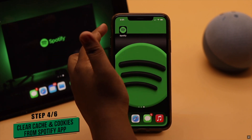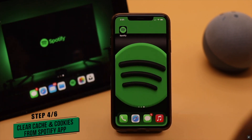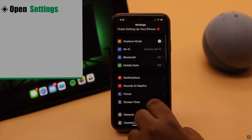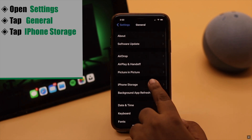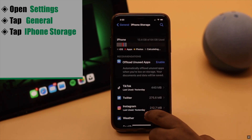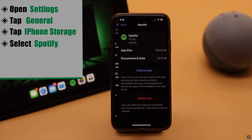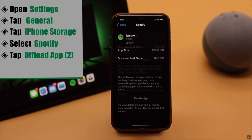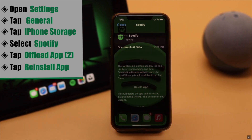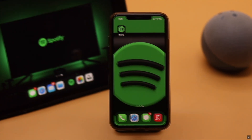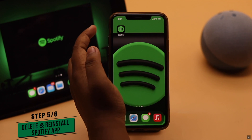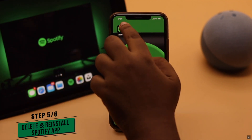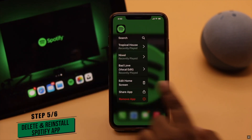Also, if there is some cache on the Spotify app, you can clear it from your iPhone. Open Settings, go to General, tap iPhone Storage, scroll down and select Spotify, tap Offload App, again tap Offload App, then reinstall Spotify again. After reinstalling the app, if it does not fix your problem, you can delete and then reinstall the app.